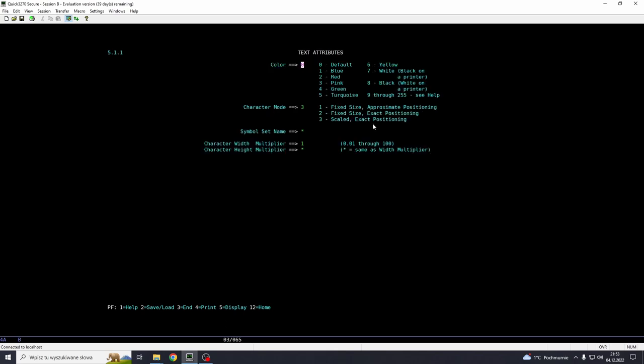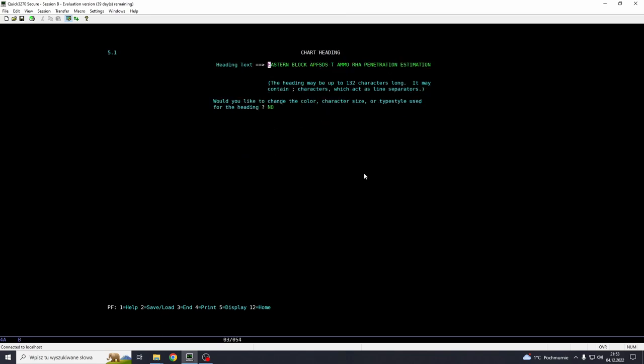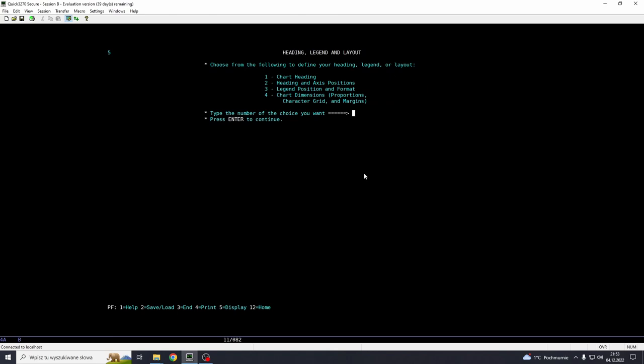Color, let's make it turquoise, 5, same thing like previously. Can make it any color that's supported by our terminal. Character mode, I'm going to leave it. Symbol set name, we don't change this. And maybe let's make this character a bit bigger. So let's go 1.4. It's going to scale it up a little bit.